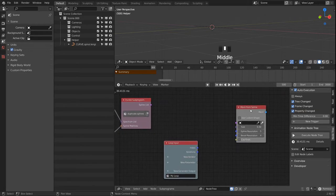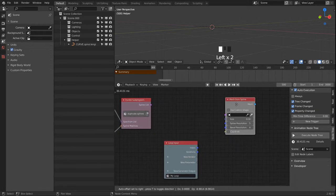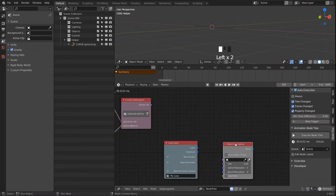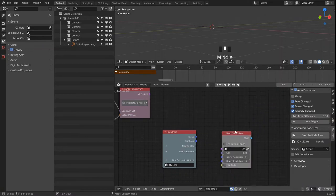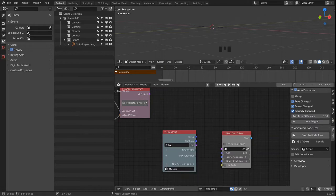It's a bit annoying to work with when executing every frame. So we pass our spline list in here.